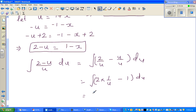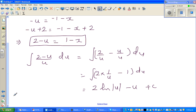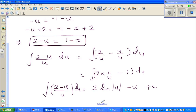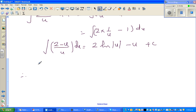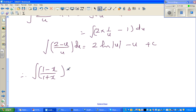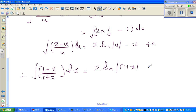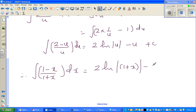So the whole integral changes to integration of (2 minus u) over u du, which is integration of 2 times (1/u) minus 1 du. Integrating both terms, this is nothing but 2·ln|u| minus u plus c. Therefore, the integration of (1 minus x) over (1 plus x)dx equals 2·ln|1 plus x| minus (1 plus x) plus c.